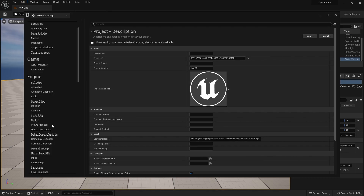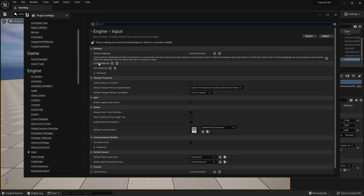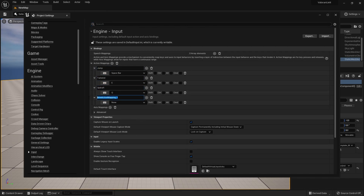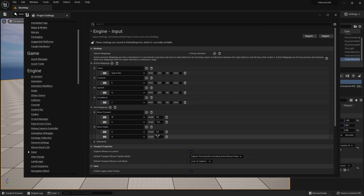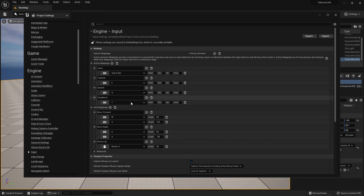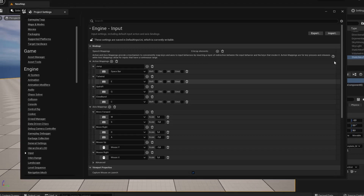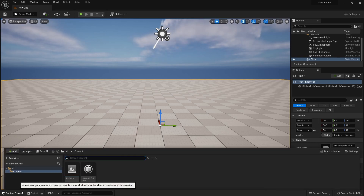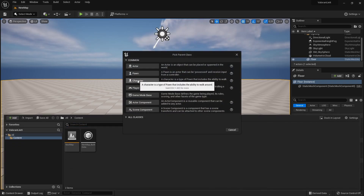First, we need to set up key bindings for all abilities and character movements. Now we can create a new character blueprint and set up basic movement functionality into it.